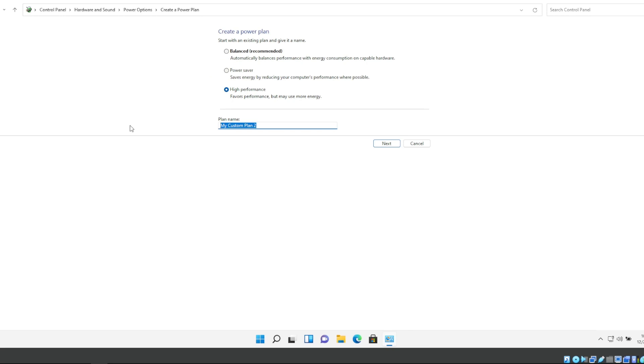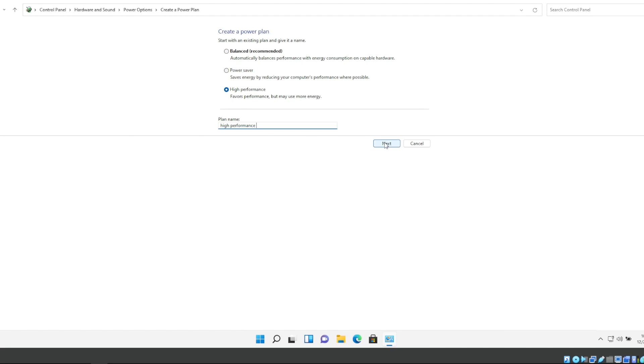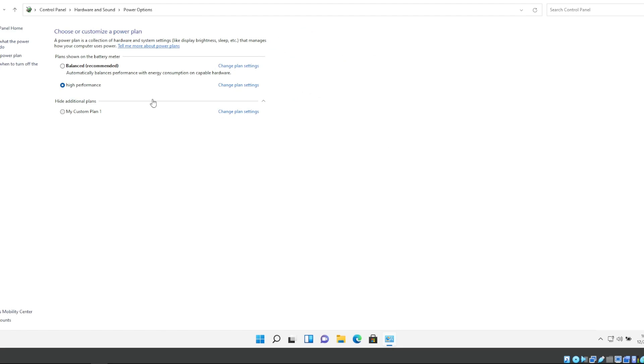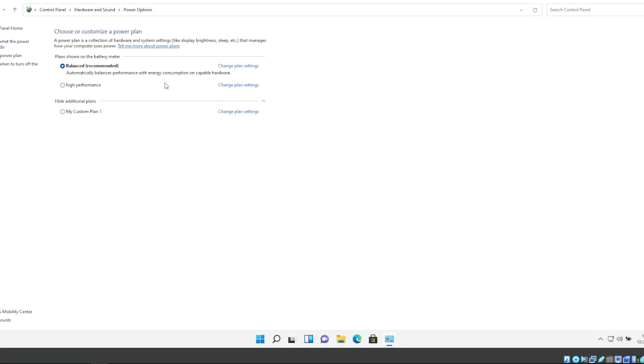You would create Performance Favors Performance, we may use more energy. Here you can actually in fact write High Performance because there's times maybe you don't want to use High Performance and you just want to use Balanced which will use less energy, automatically balanced performance with energy consumption.